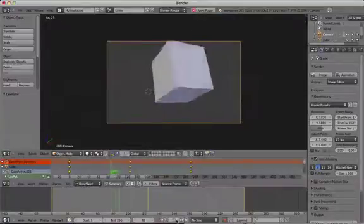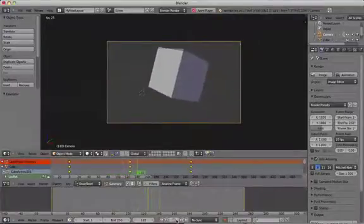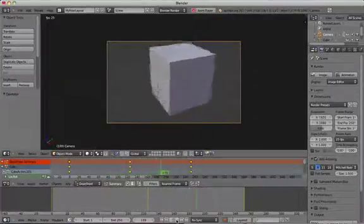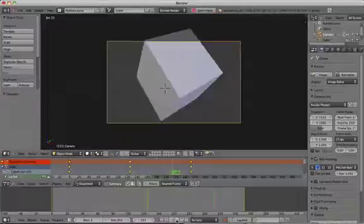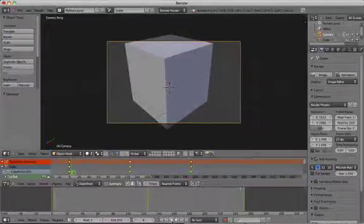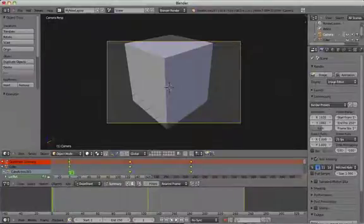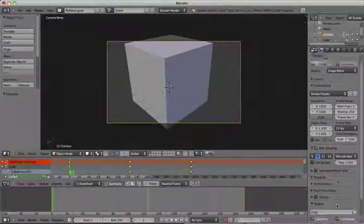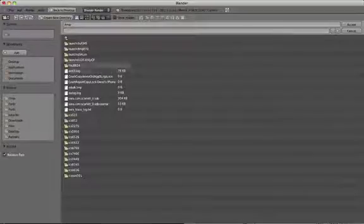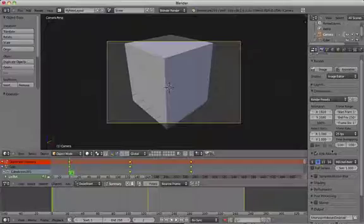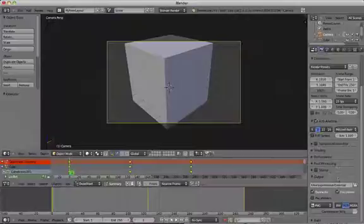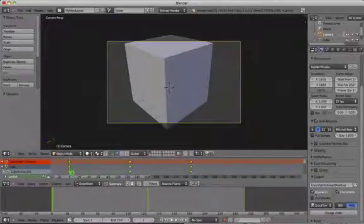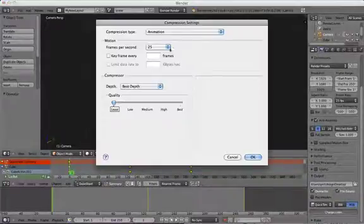In the render panel change the temp folder to a folder on your computer or your desktop. Then we're going to go through the process again. Increase the resolution to 100% so that our animation will export at full HD quality. Make sure the frame rate is set to 25 frames per second. It should be because we changed it earlier on in this tutorial.